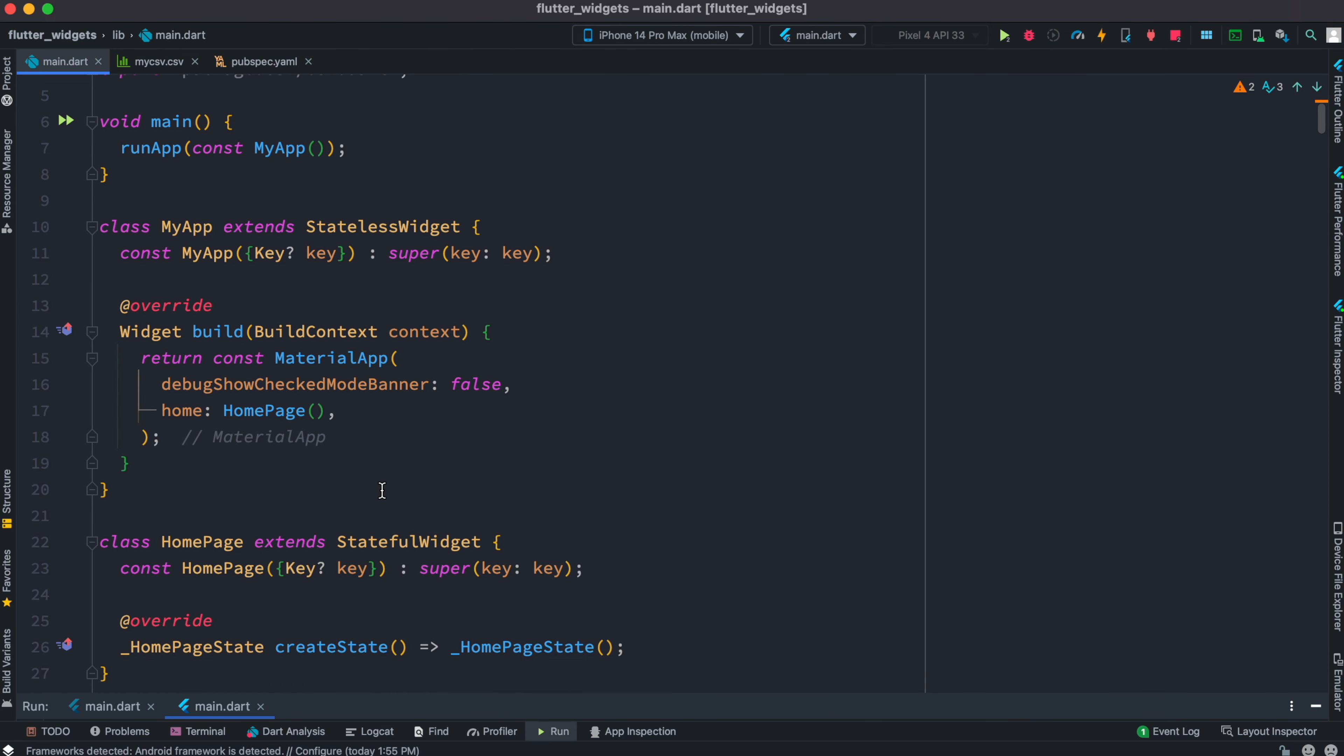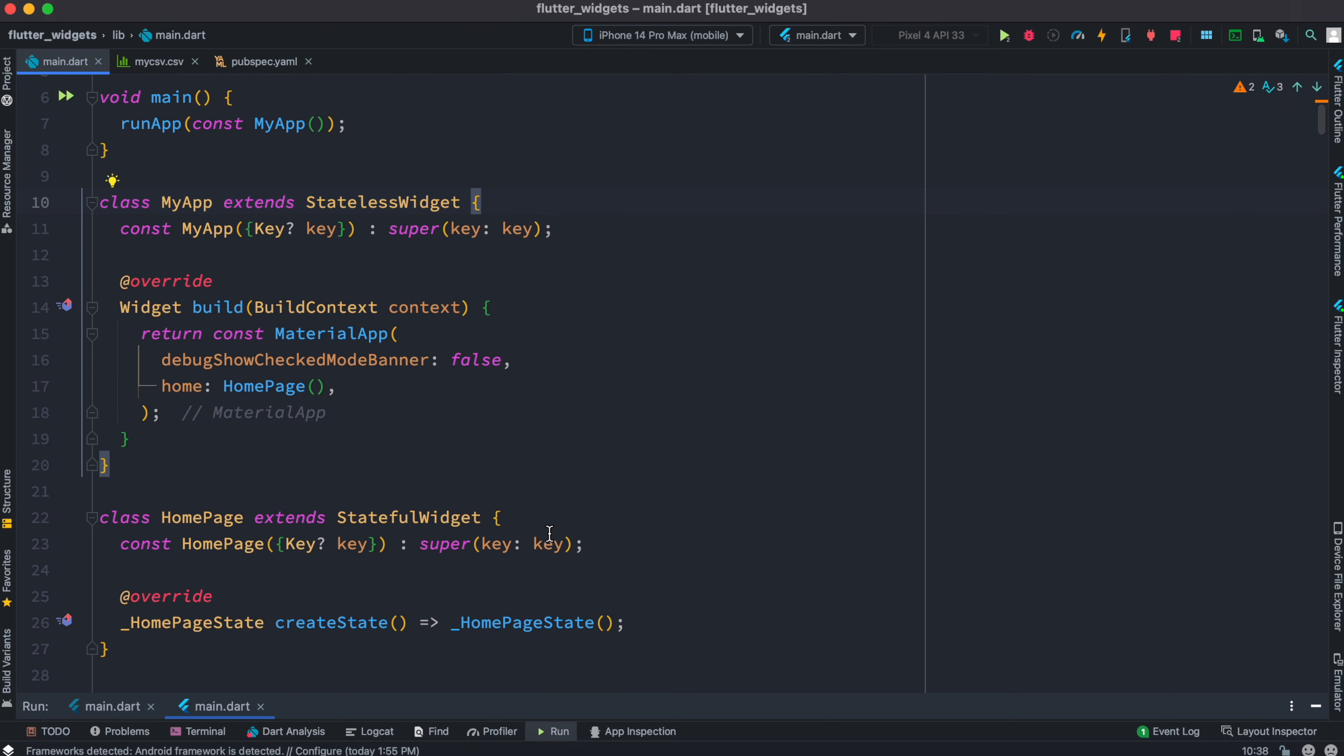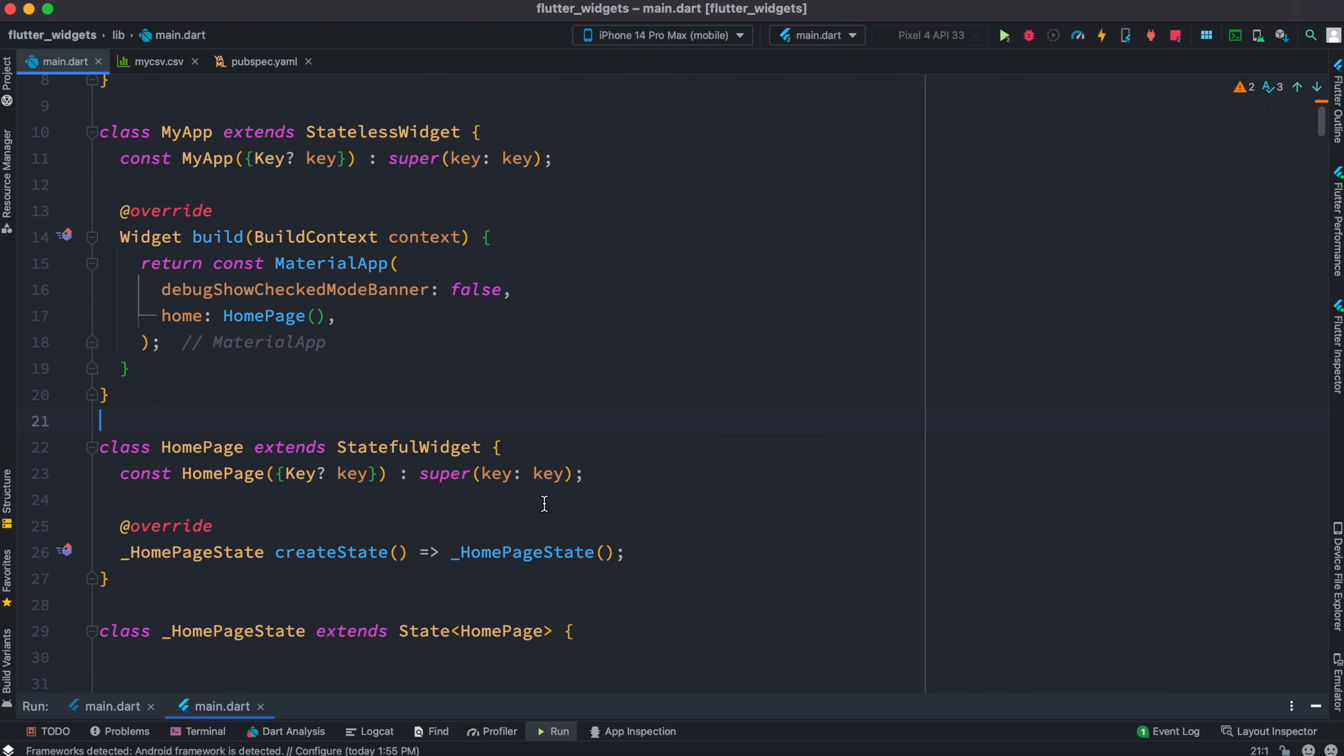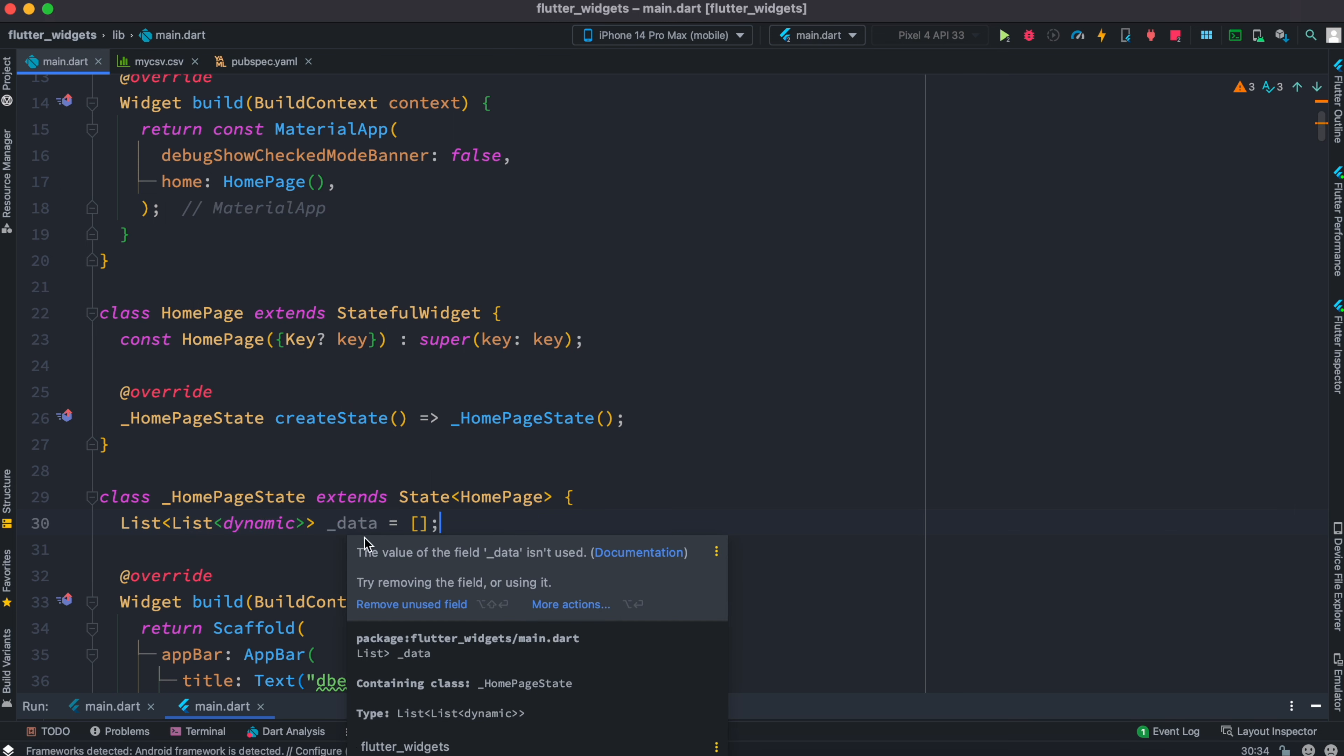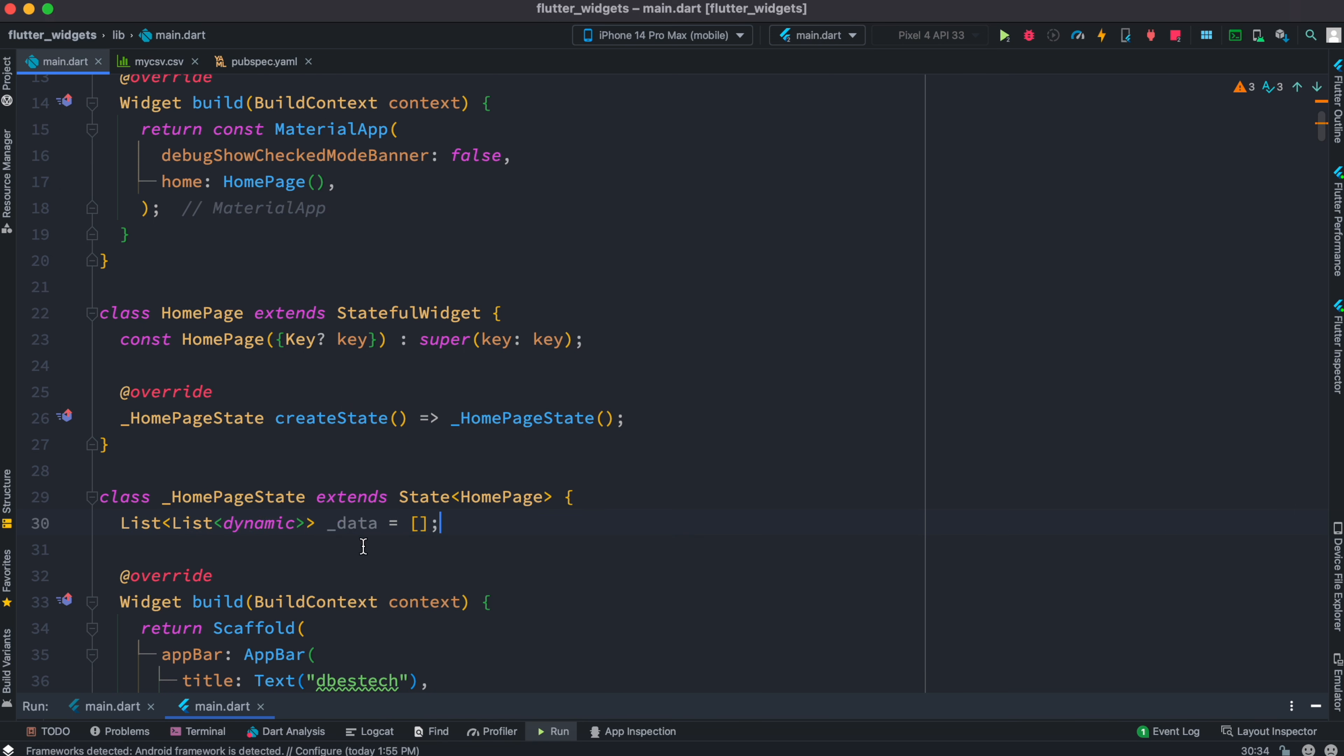After that, we'll get started. The first thing we have over here is a stateless class and then we have a stateful class. Inside this, first we'll declare a variable which is called underscore data. In this data variable we'll load our data from the CSV file. The type itself is list list dynamic.